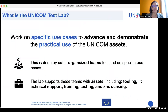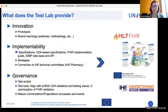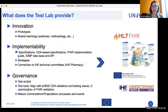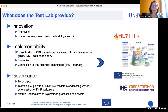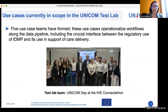The core team supports the different teams with assets including tooling, technical support, training, testing, and showcasing. The test lab provides innovation with prototypes and pilots, learning, and implementability with specifications. We have CDA and FHIR-based specifications, strategies, and connection to IHE technical committees — mostly IHE Pharmacy. It also provides governance with test scripts, test tools, and mature connectathon and project processes and events.